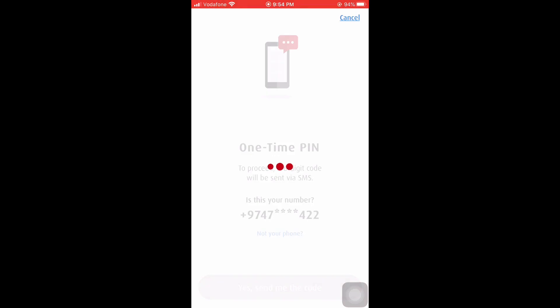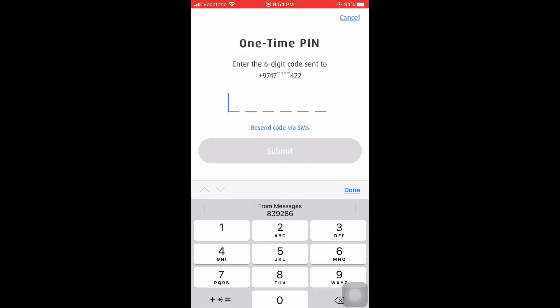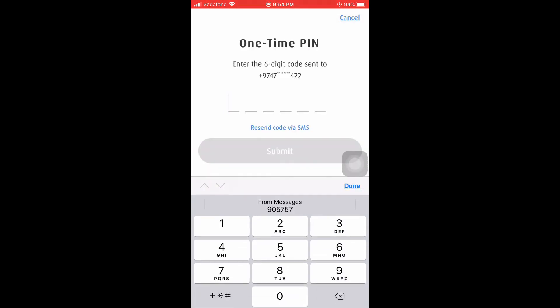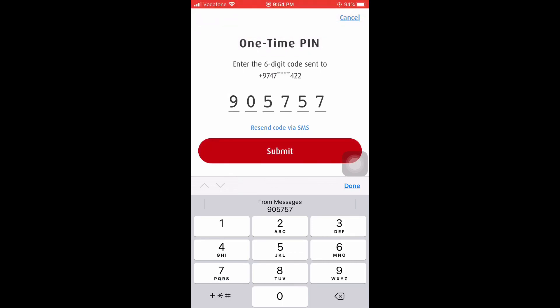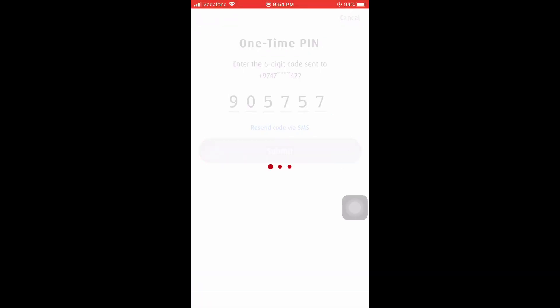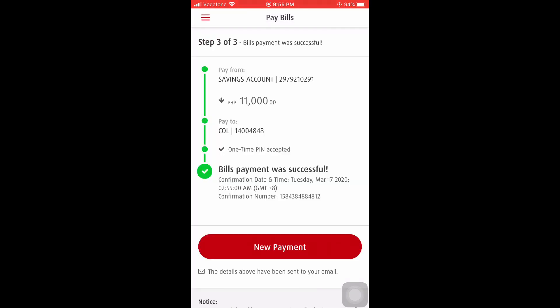Proceed. We'll also receive a text notification of the one time pin. Okay, we need to enter now the one time pin and then click submit. All right, the pay bills payment was successfully transacted.